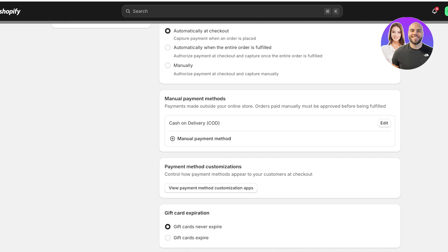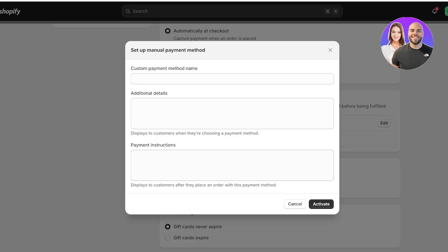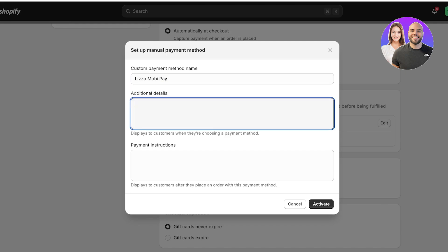To add another type of payment method, click on manual payment method and then click on create custom payment. Let's say I have Lizzo MobiPay, and this is some type of mobile payment option. I can just add the phone number and people can just transfer over here, send a screenshot to XYZ at email or to this number like this.